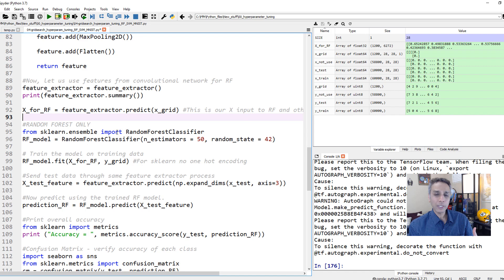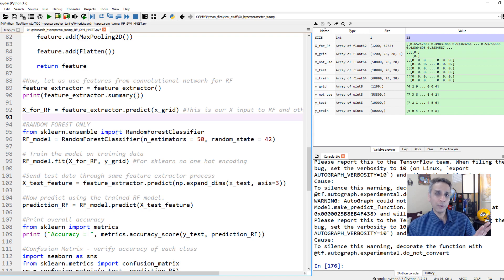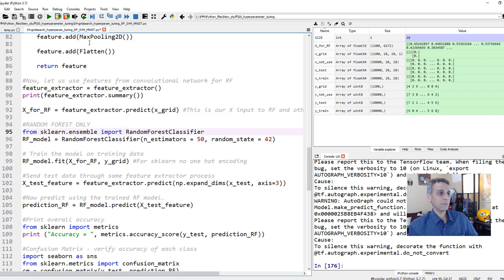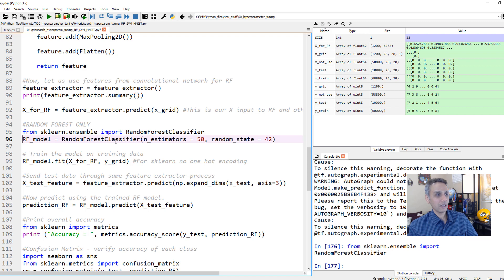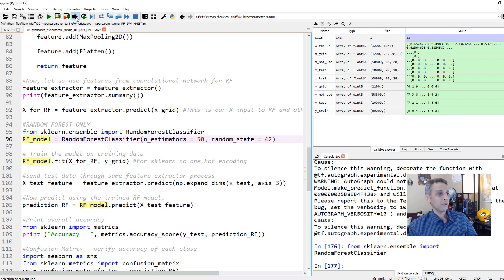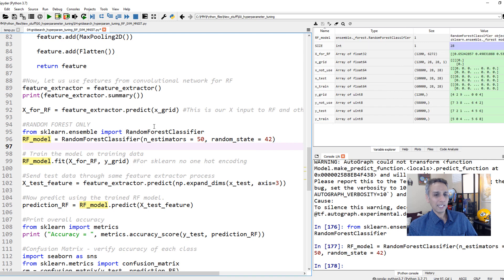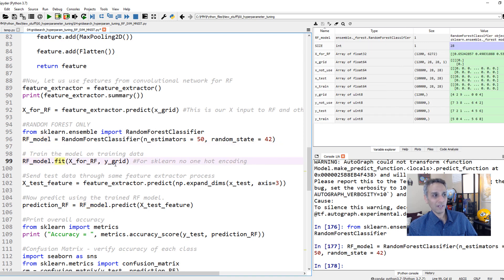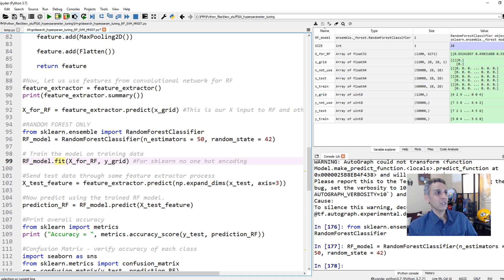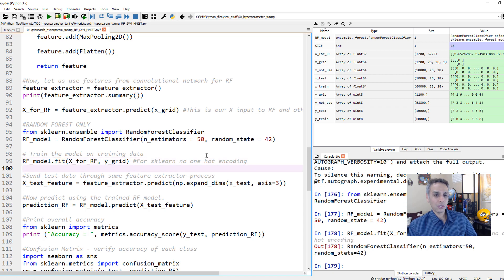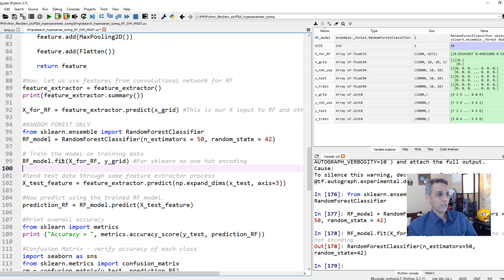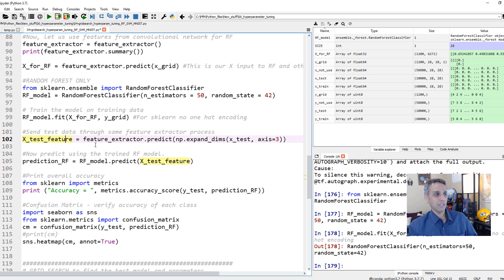So how do we normally do it? I'll first show you how we normally do it, and then let's do grid search. Normally we import our random forest classifier and we have 50 trees or 50 estimators. We'll go ahead and do that. Then you fit this to your X values and Y values, X for random forest and Y grid. Random forest is usually fast. It's done right there.